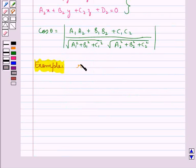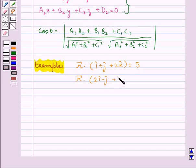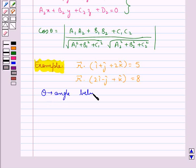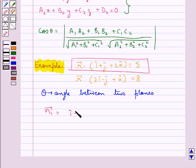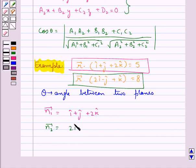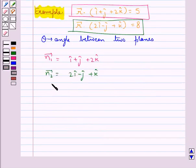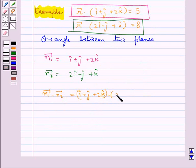Let the two planes in vector form be given by vector r dot (i cap plus j cap plus 2k cap) equal to 5 and vector r dot (2i cap minus j cap plus k cap) equal to 8. Let theta be the angle between these two planes. From the first equation we have vector n1 equal to i cap plus j cap plus 2k cap, and from the second equation vector n2 equal to 2i cap minus j cap plus k cap. Now vector n1 dot vector n2 is equal to (i cap plus j cap plus 2k cap) dot (2i cap minus j cap plus k cap), which comes out to be equal to 3.